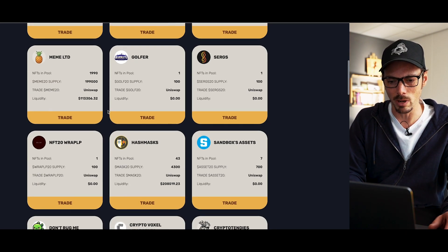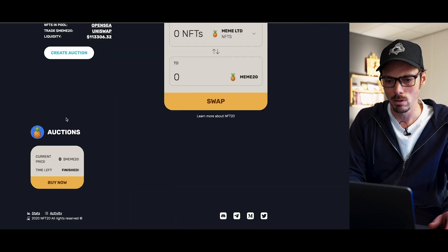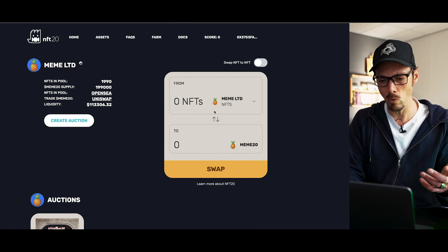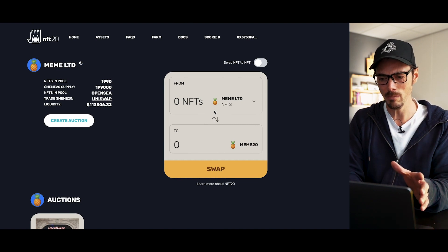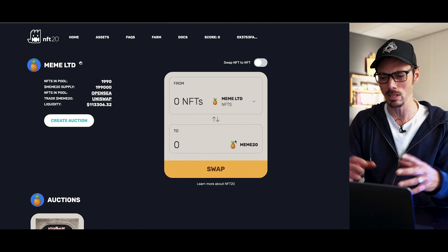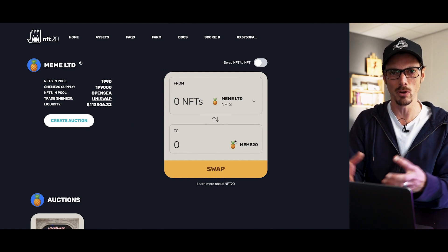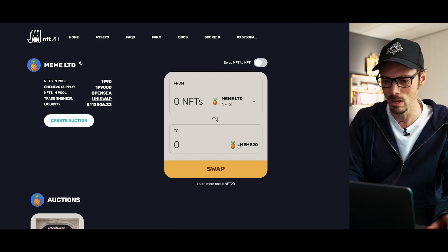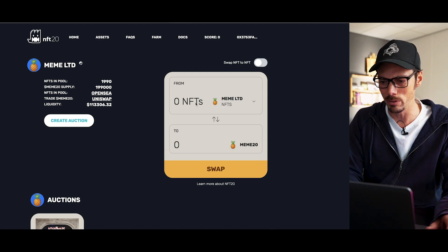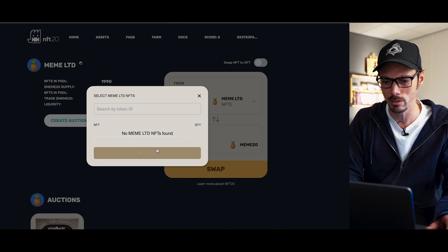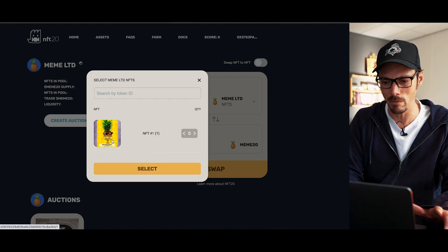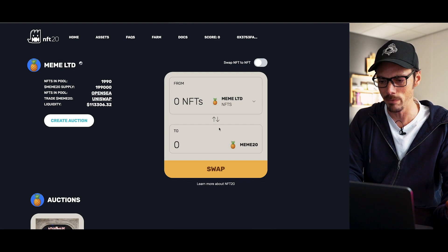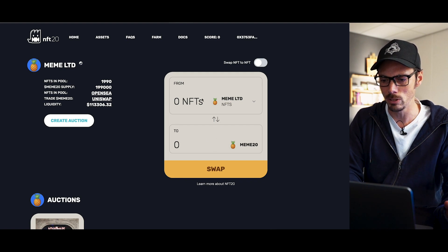Now we're going to select trade on the meme pool. So what I want to do here is swap my NFT for Meme20, which is the NFT20 version of a token that you can then do other stuff with. We'll look into that a little bit later. But essentially what I want to do now is select this — it takes a bit of time for it to pop up. I'm going to select that one NFT that I have and I can swap it for NFT20.